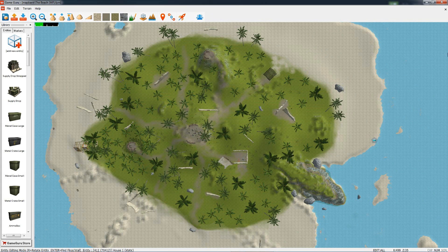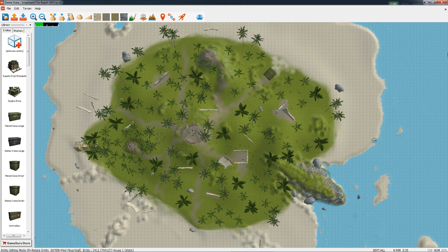Hi again, Rick here from The Game Creators. In this tutorial we're going to look at another feature of test level called the F9 edit mode. I've loaded up a level called the beach — it's a multiplayer level that comes with GameGuru, so you can load it as well.